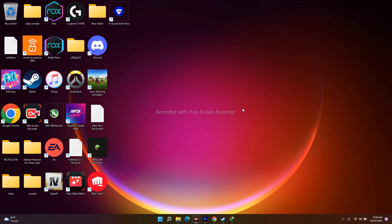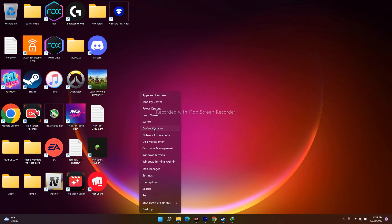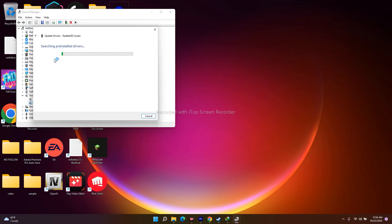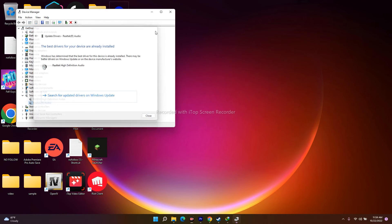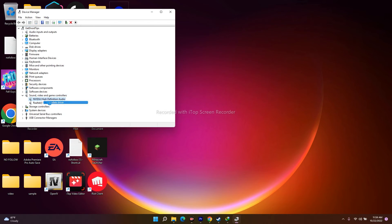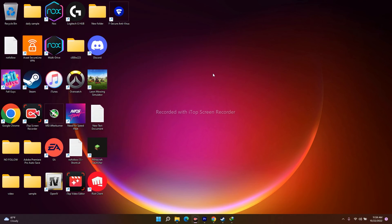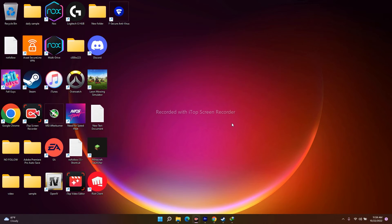If it's still not working, install or update your audio drivers. Right-click Start and go to Device Manager. Under Sound, Video and Game Controllers, find your audio driver — for example, Realtek Audio — right-click and update the driver by searching automatically. Make sure all drivers are up to date.